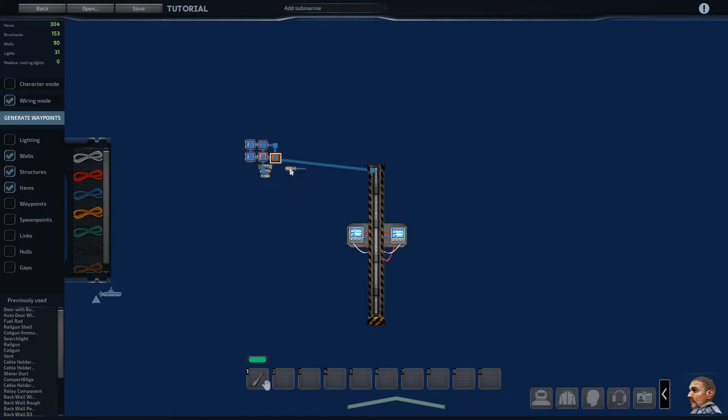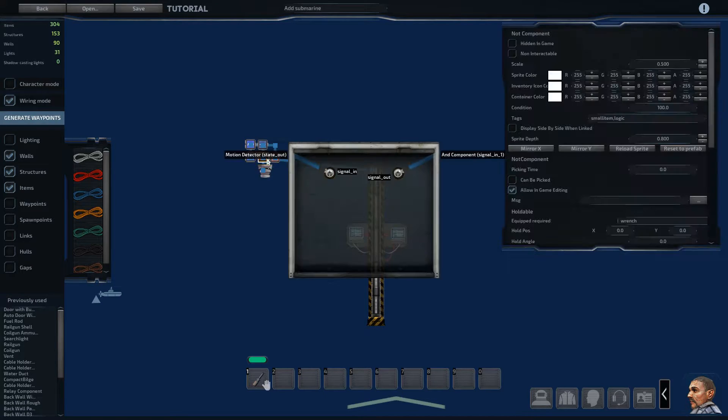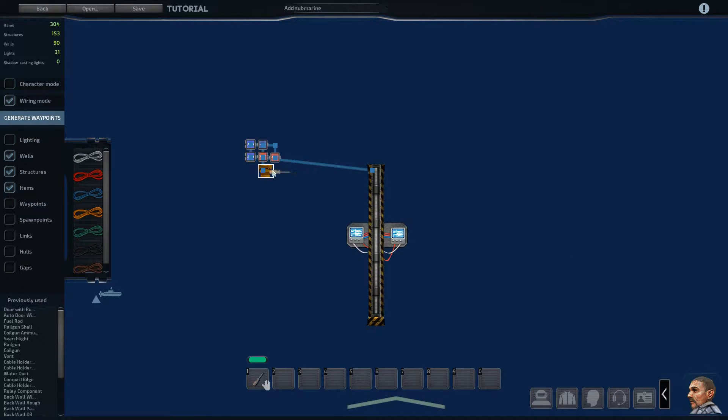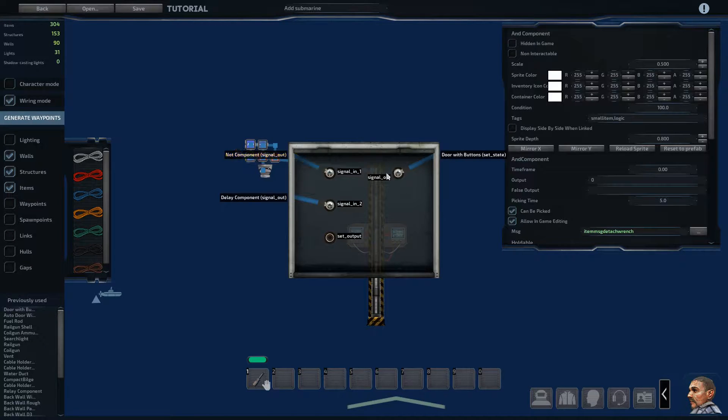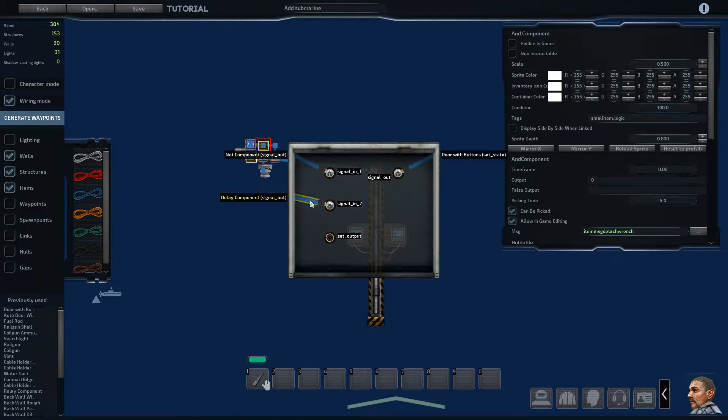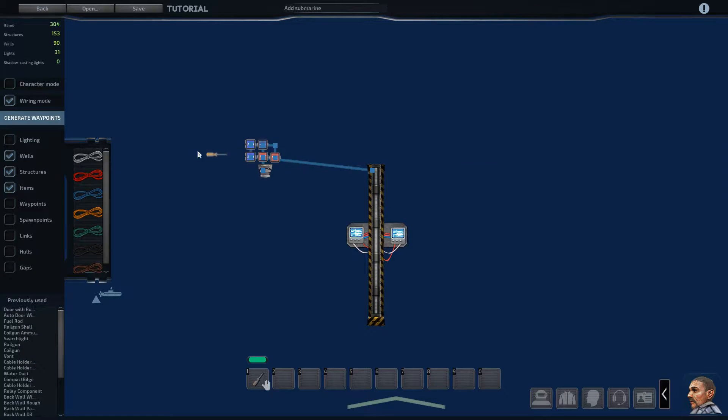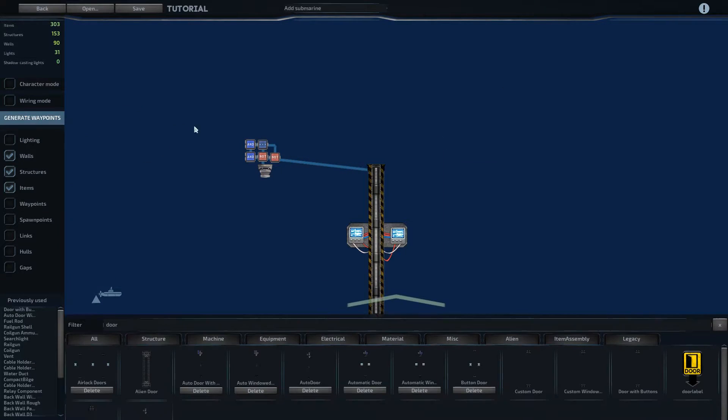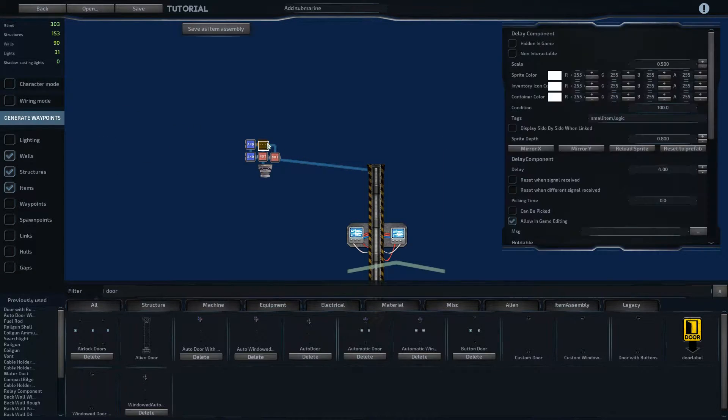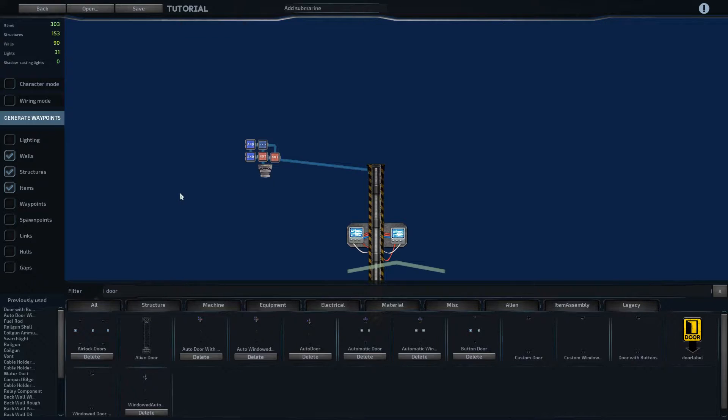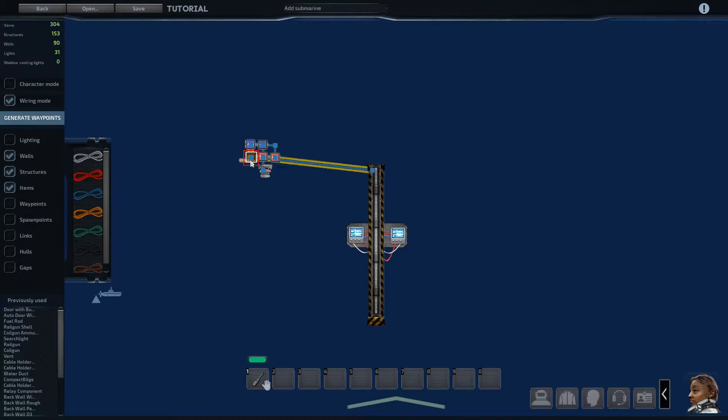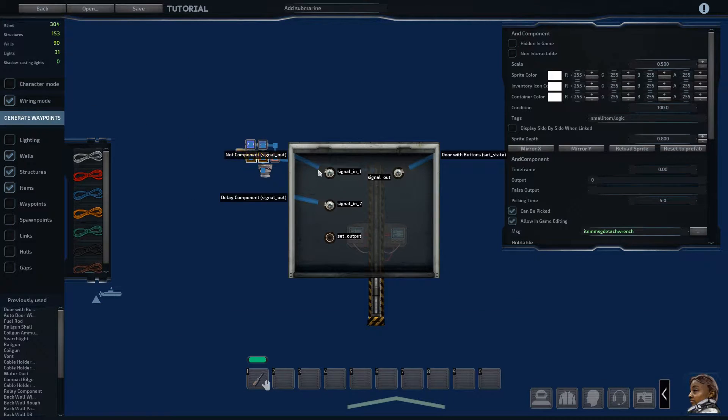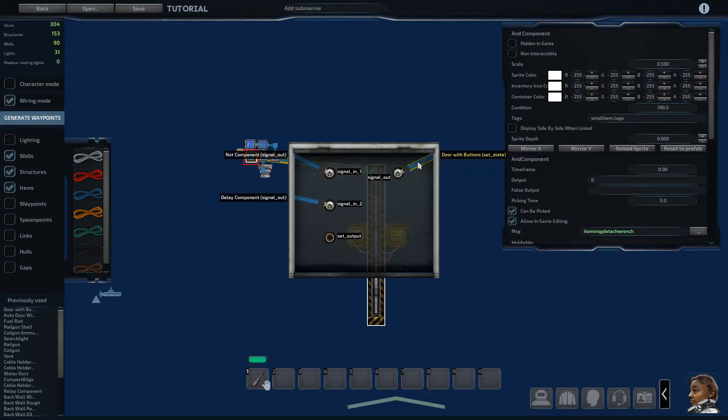The other way is the NOT component from the motion detector. So if it doesn't detect anybody, and the delay has gone through, and I believe the delay is set to 4 seconds. Yeah, right here the delay is 4 seconds. So if the motion detector doesn't detect anybody and it's been a 4 second delay, it'll close the door.